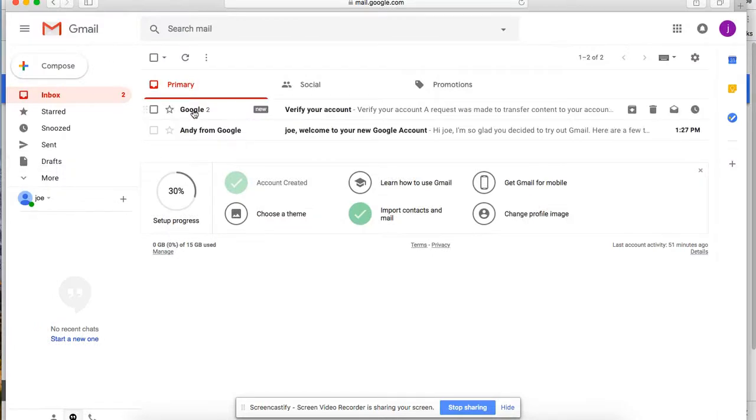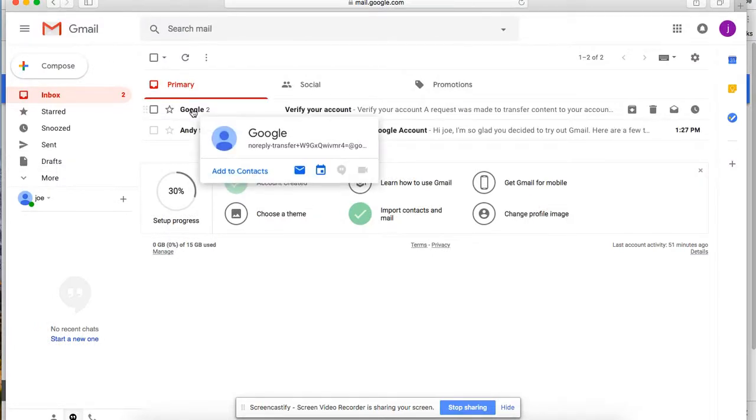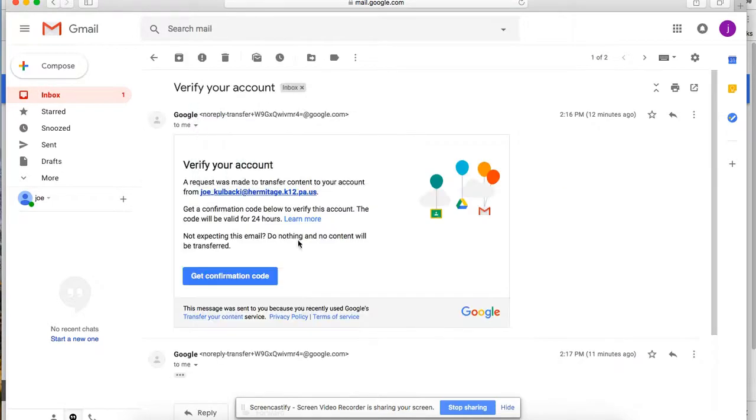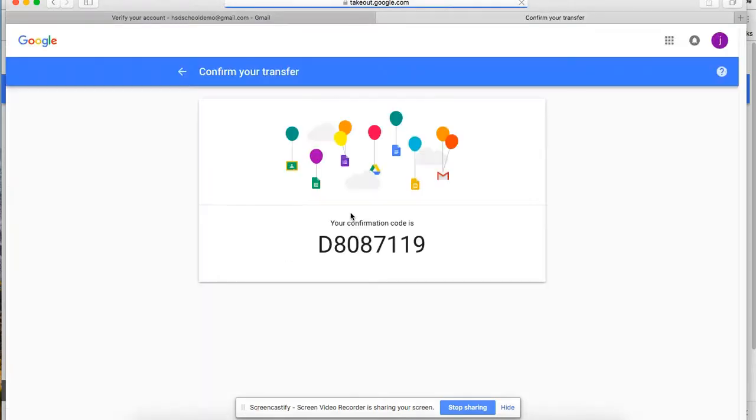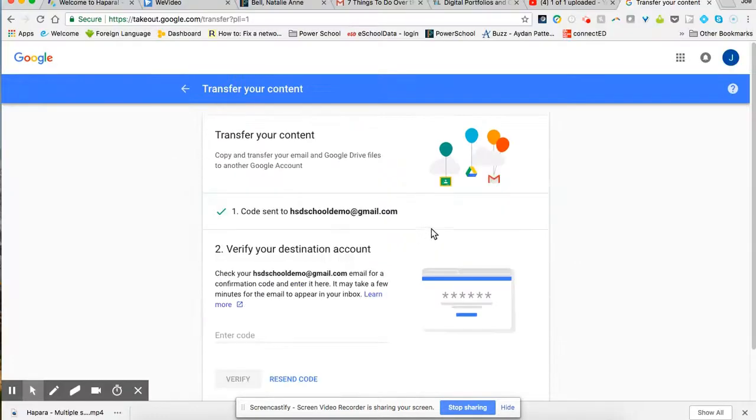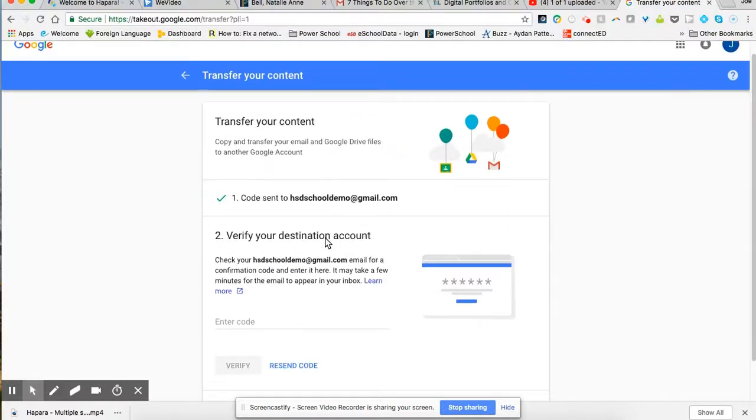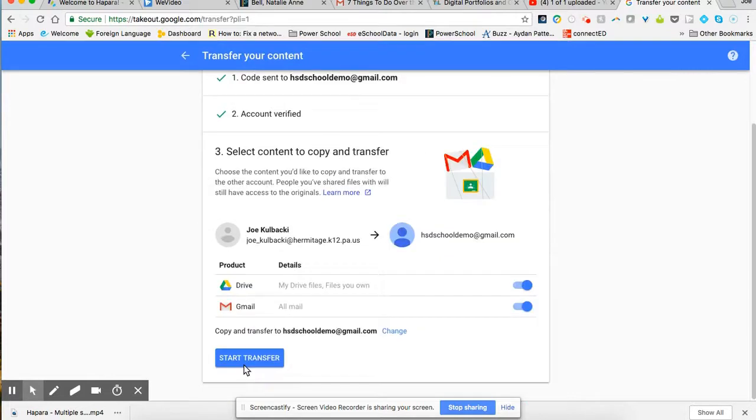So as you can see, I've now got the email sent to me with my verification code. And I'll click on that and I'll continue and I'll click on get confirmation code. And here's my confirmation code. So I'm going to copy that, and I'll go back to my school account, and I will enter the code. I'll verify.